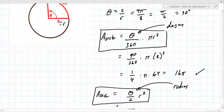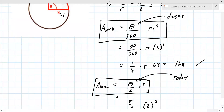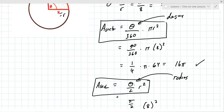So we get 16pi. The 90 degrees gives 90 over 360 times pi r squared — and that 16pi is exactly what the problem is asking for: the area of the sector, the pizza slice.